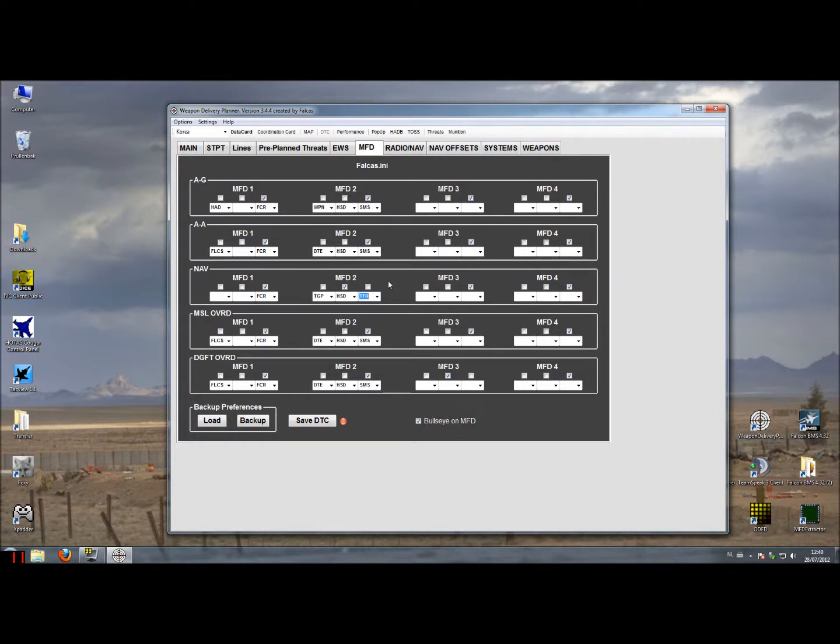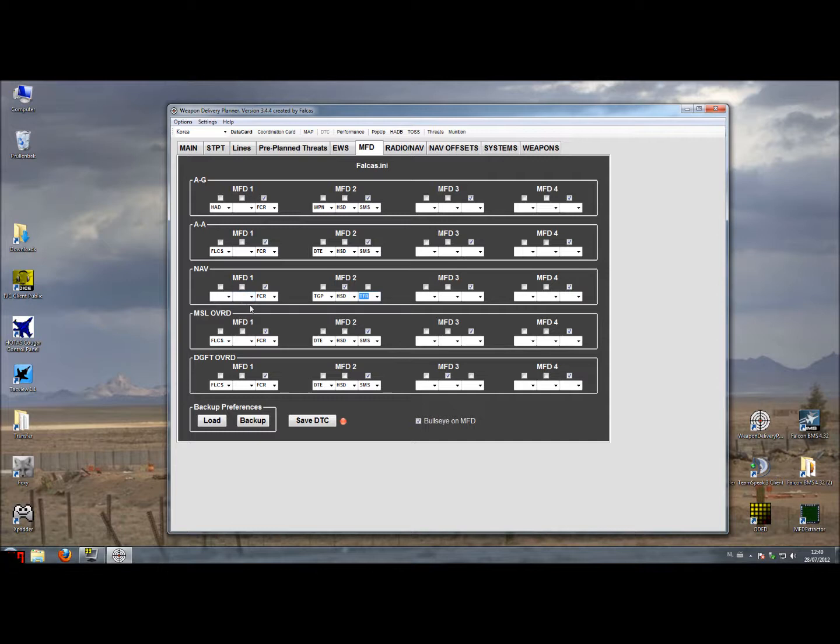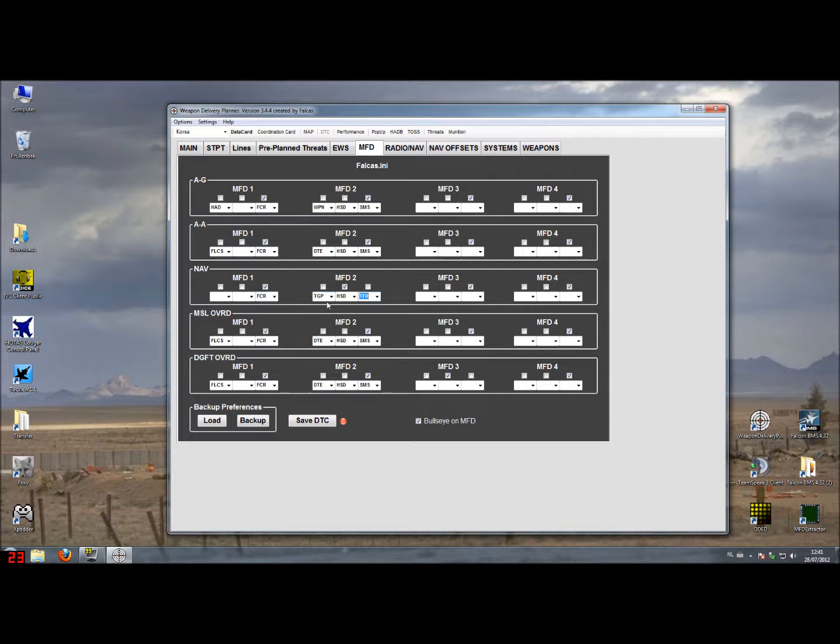So after loading the DTC in the cockpit and I switch to the NAV mode, in my left MFD in this example I will see the buttons, the first two buttons blank and the right button I'll see the FCR and the FCR is selected. And on the right MFD I will see the targeting pod the HSI and the terrain following radar.